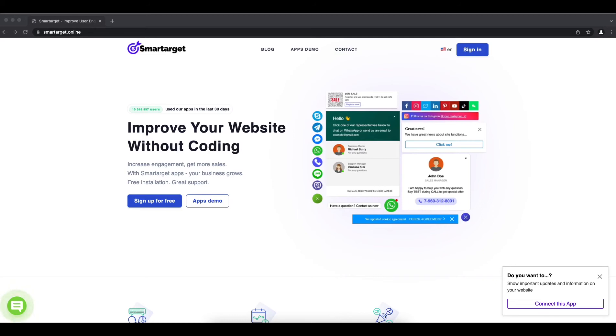If you have a Drupal website and you want to allow customers to call you in one click, you can do it with the Click to Call app by SmartTarget. Let me show you how to do it.